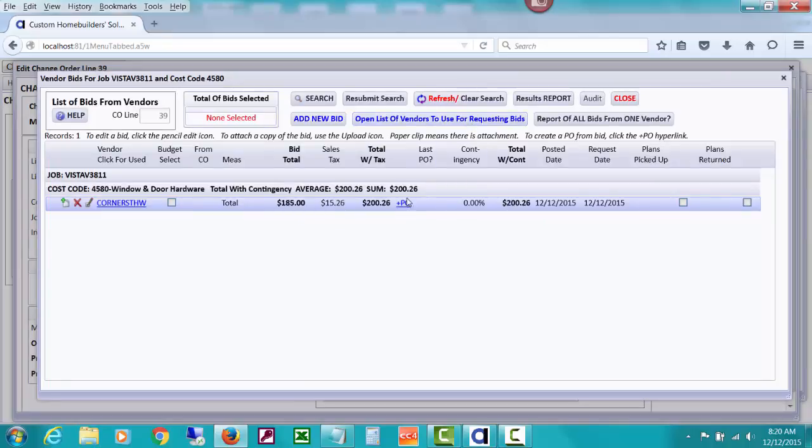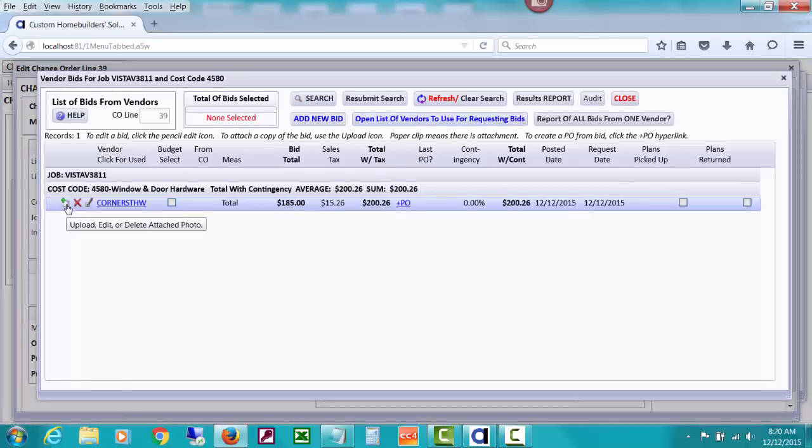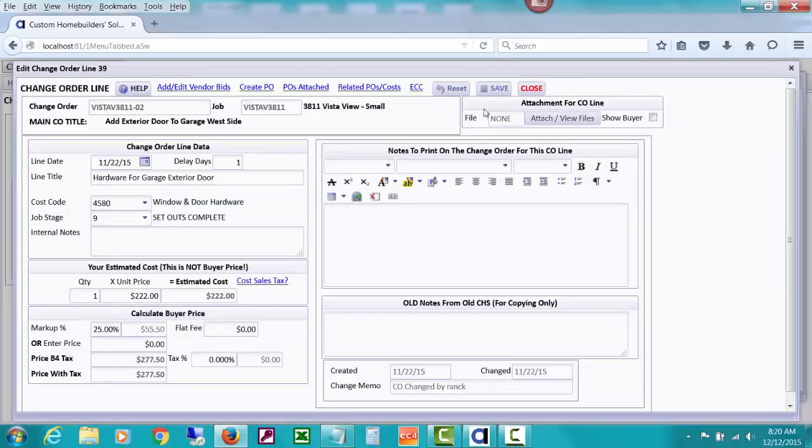So I'll save that bid. And if I wanted, I could create a PO from this bid and that might be handy, especially if I'd uploaded a copy of the bid and once I opened the PO, I could mark that it was for a change order. But I'm actually going to go ahead and create a PO.